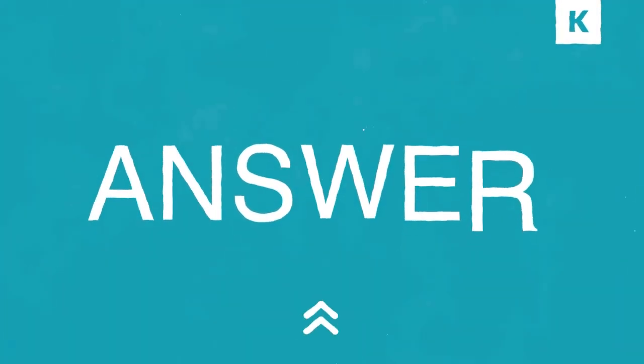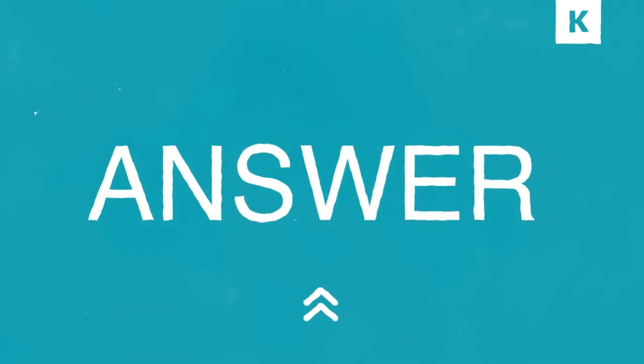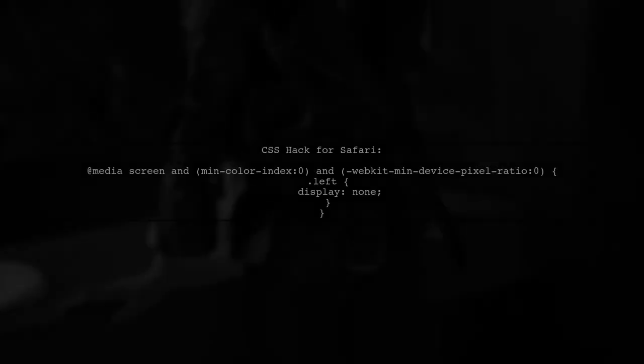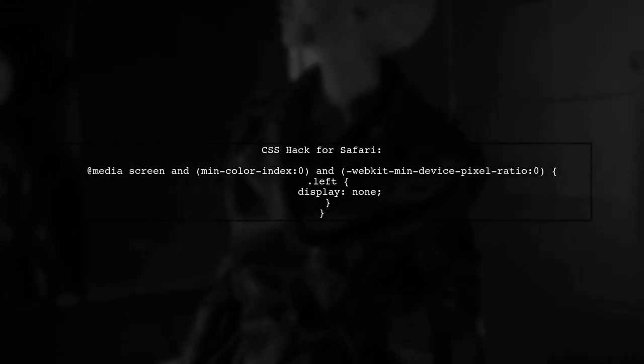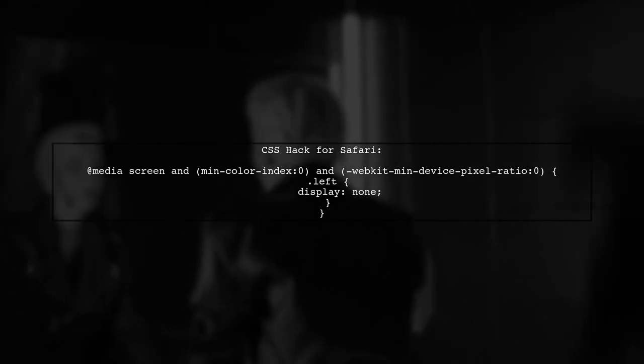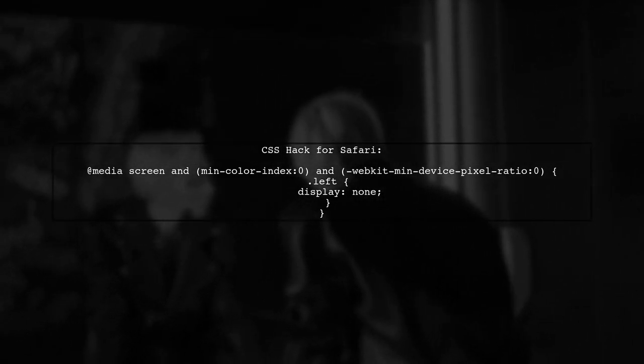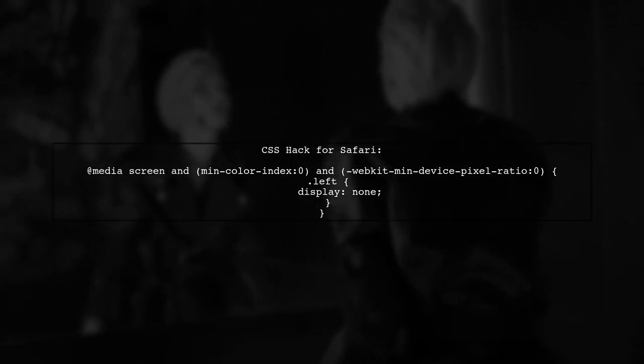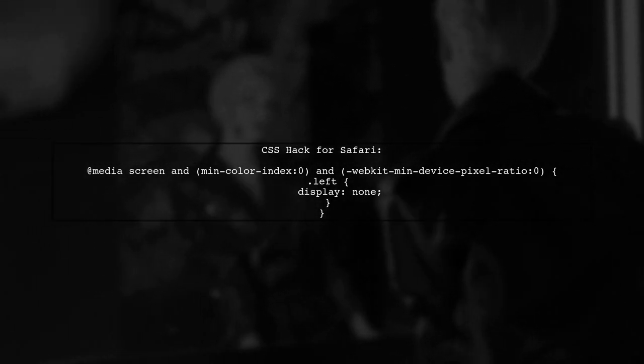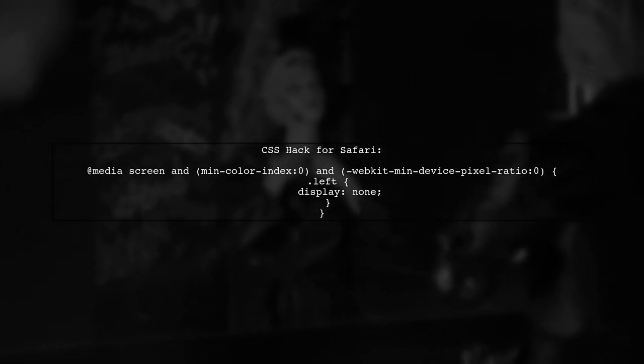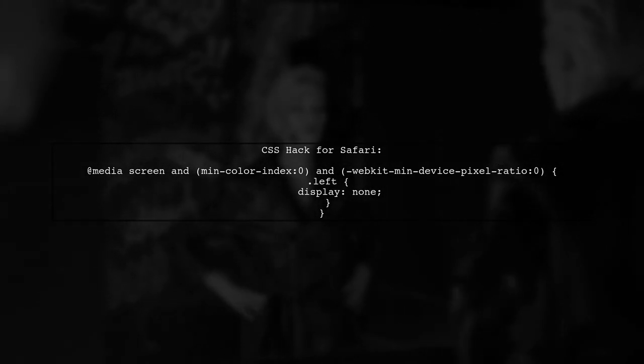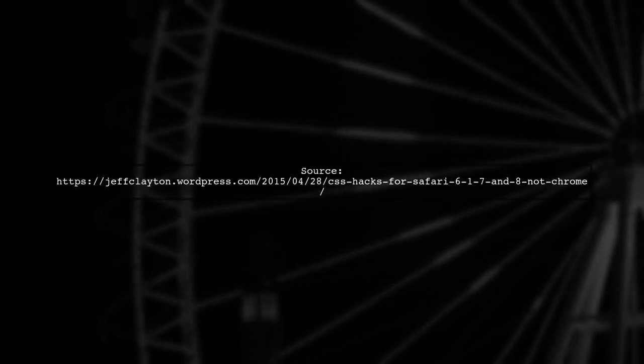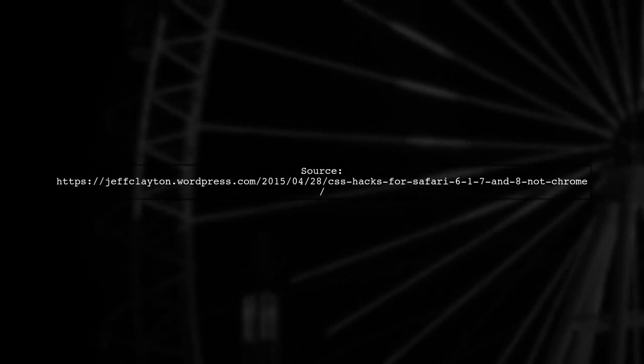Let's now look at another user-suggested answer. If your media query isn't firing in Safari, try this CSS hack. It targets Safari specifically using a combination of MinColorIndex and WebKit MinDevicePixelRatio. For more details, you can check the source link provided.